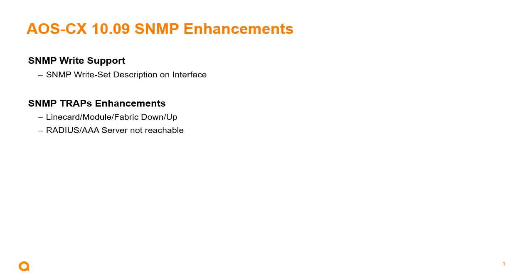now set a description on an interface with the SNMP set command or any other network management platform that could change the description of an interface via an SNMP write command. We also have two new traps.